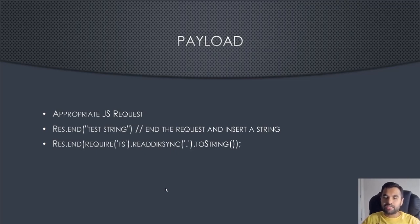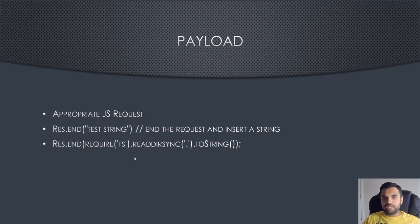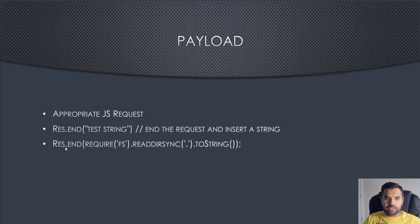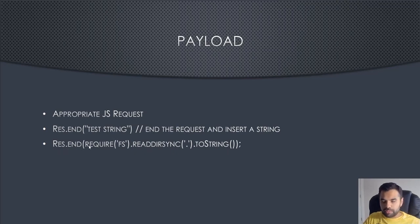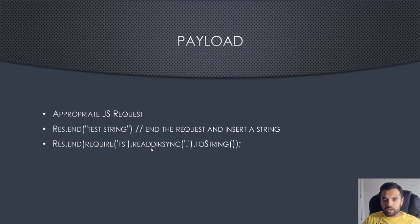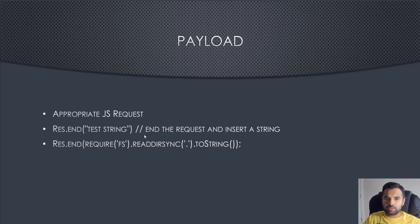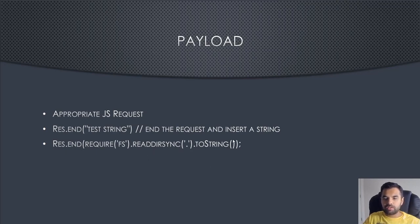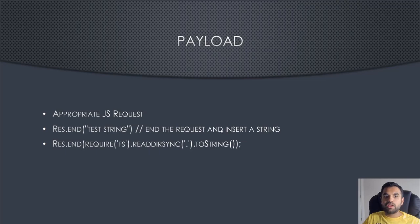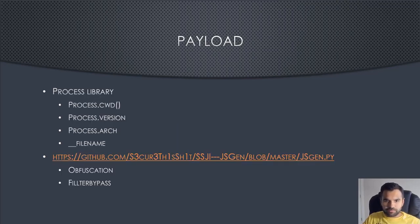Another example: once you confirm that, you can go a little further. As you can see, it says req.end, so you ended the existing request, then required the file system, then you are reading the directory sync and converting it to string. Of course, you cannot directly read the output of this function, so you convert to string. We're gonna also use this payload in one of our exploits today.